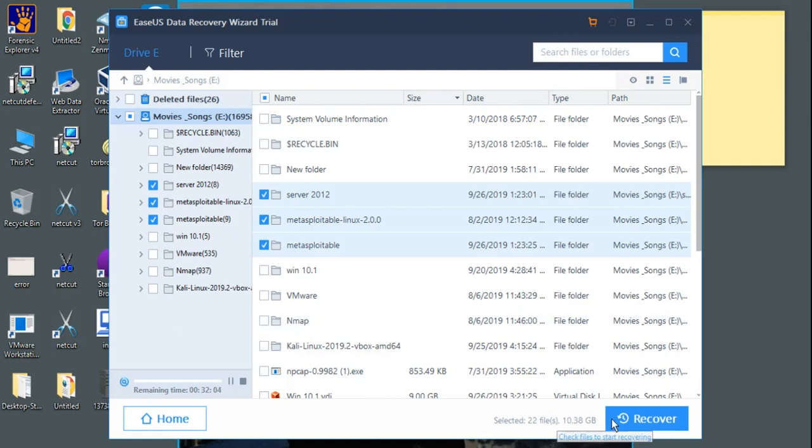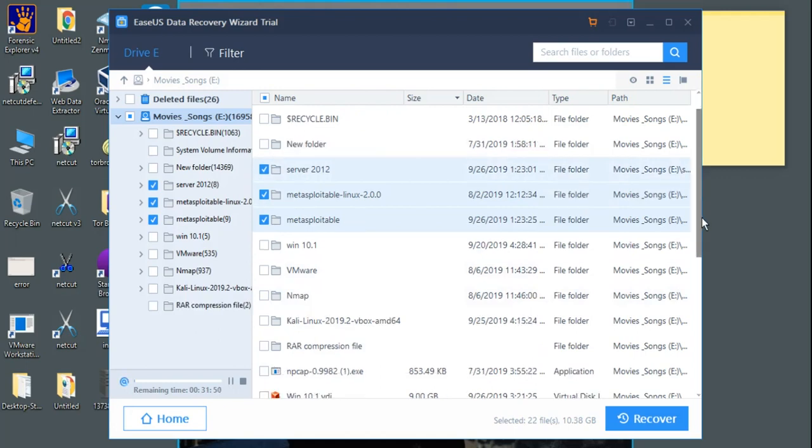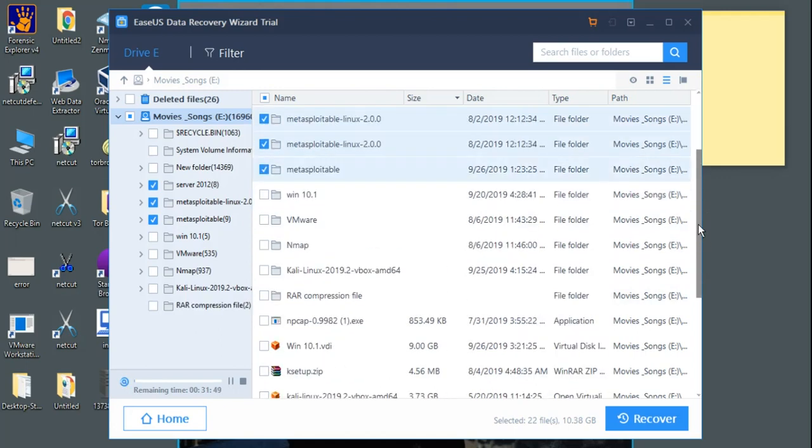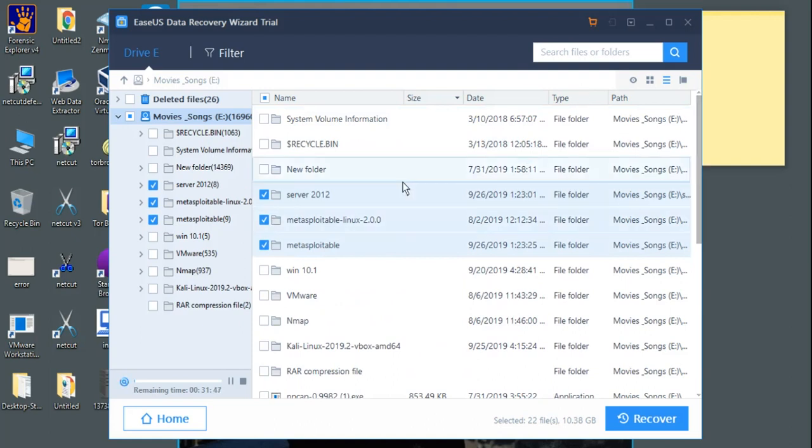If I click on recover button, it will recover around 10.5 GB of data. Of course, it will take a lot of time but it does our work, its work very well, and I trust this software.